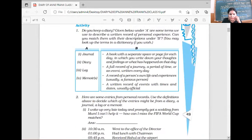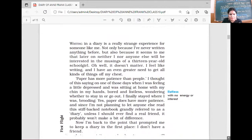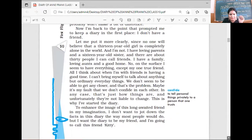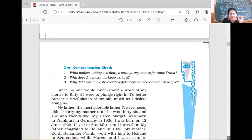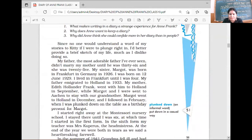Let's continue the reading from page 51. We have done the oral comprehension check already. We have read so far that when she started writing, she made her first diary entry. She thought that rather than straight away writing, nobody will understand what she is writing, so she gave a brief character sketch of her life — her father was the most adorable father and got married at the age of 36.